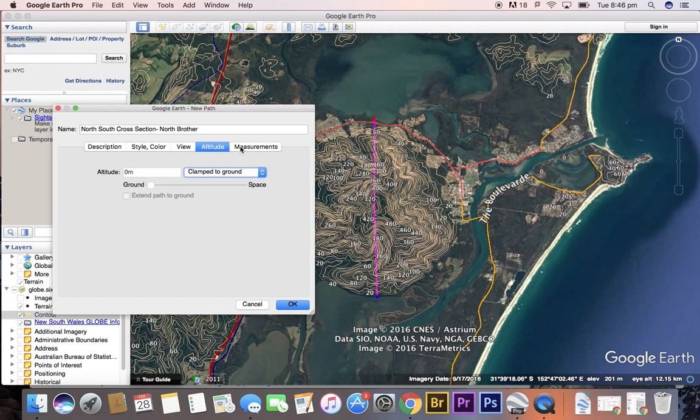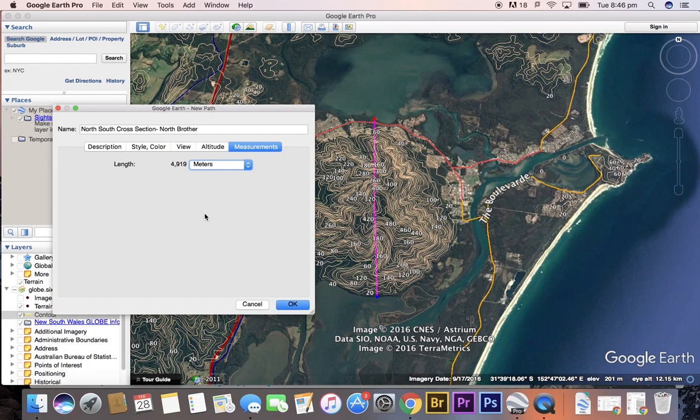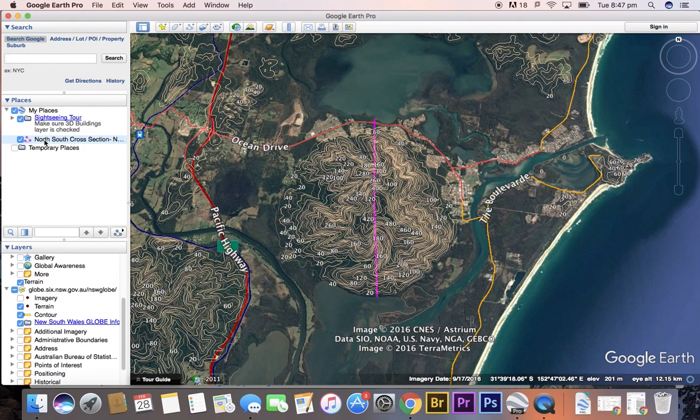For altitude, we can leave it clamped to the ground. For measurements, we need to select kilometers or meters, whatever is relevant. In this case, let's go with meters. We've got close to 5,000 meters. Let's press OK.